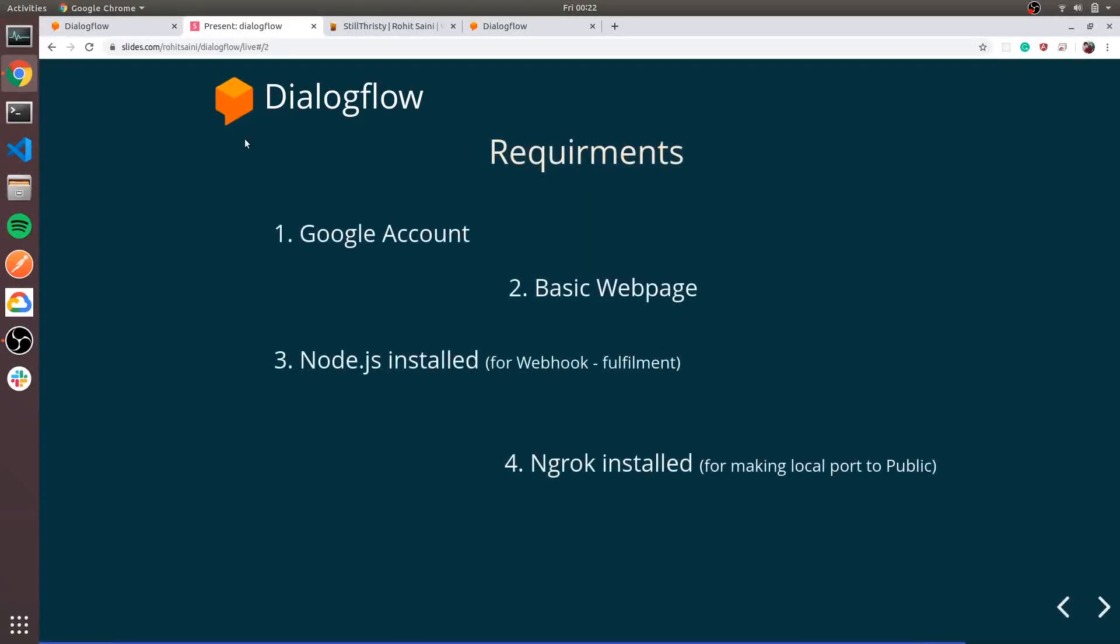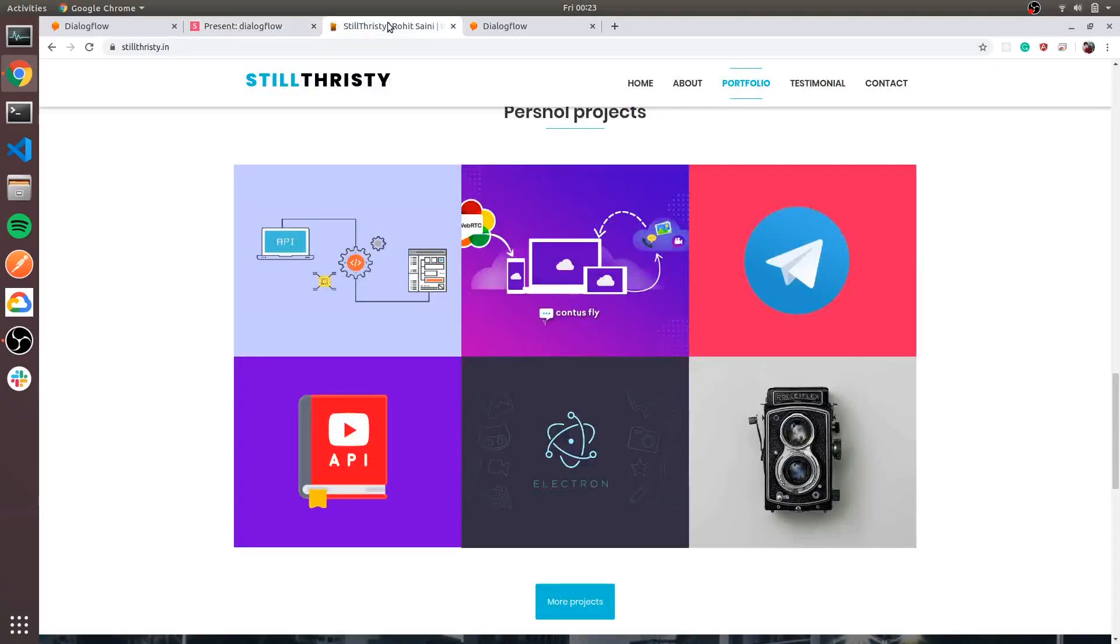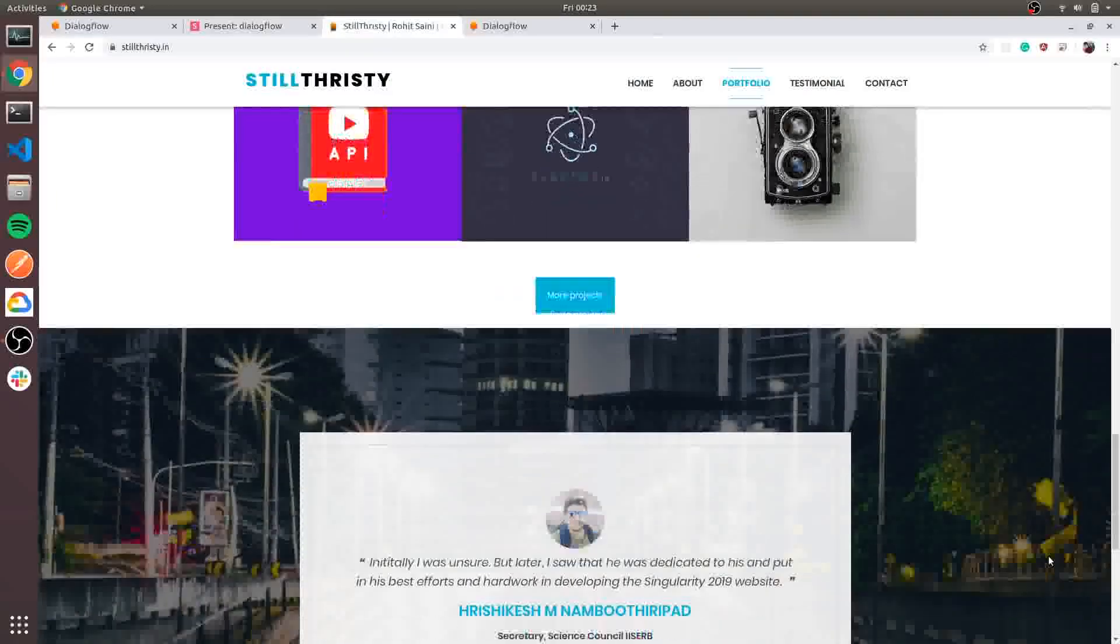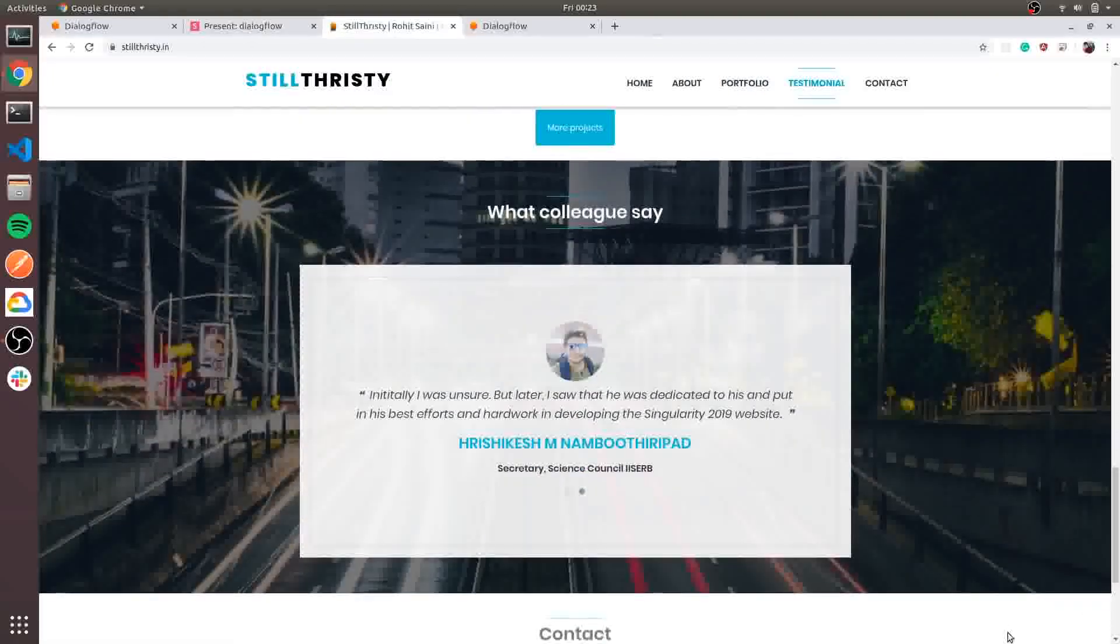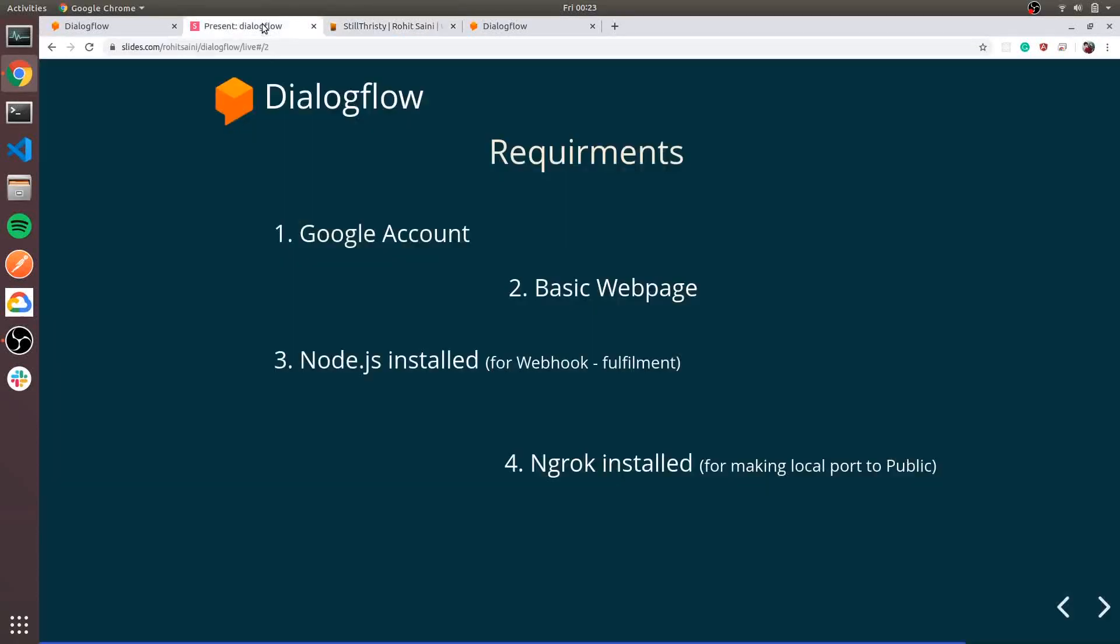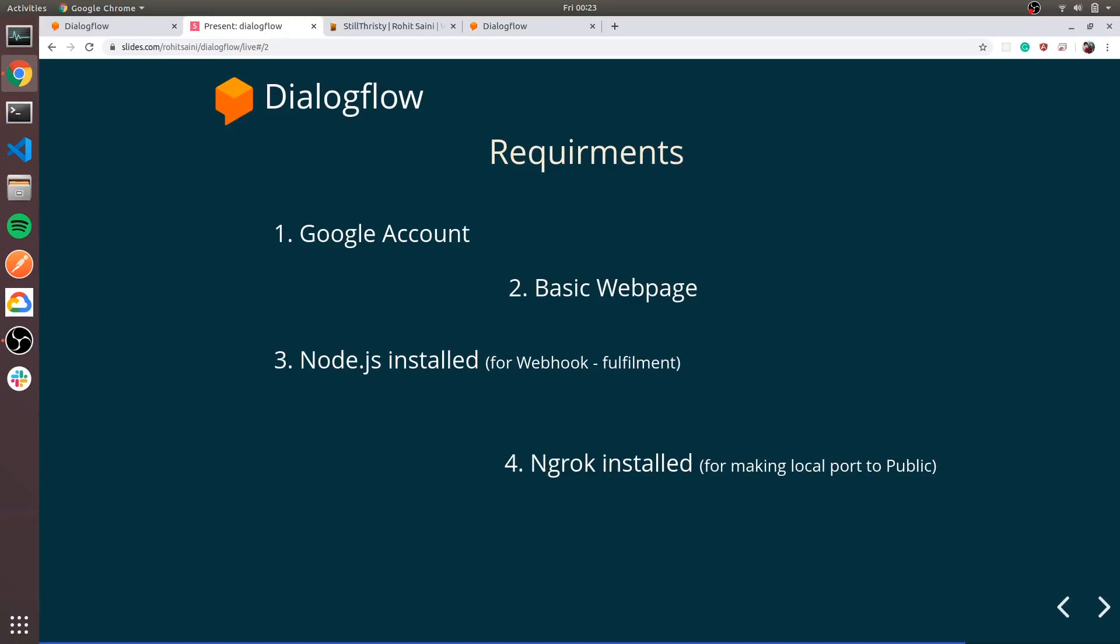Requirements for this project: a Google account, which basically everyone has, and a basic web page. I will integrate the chatbot right here in the right corner. And then Node.js installed, because for fulfillment we will use Node.js, and NGROK. NGROK is basically a tool which opens your local port to public, so you don't have to host your website anywhere else.